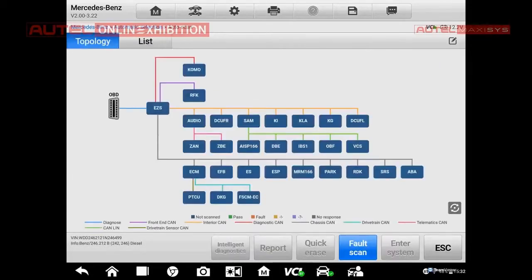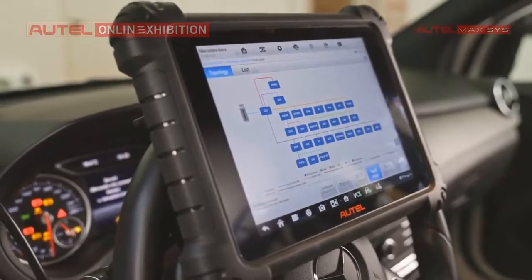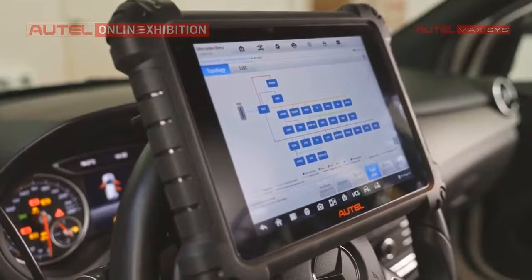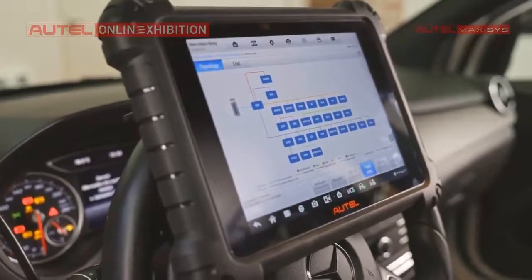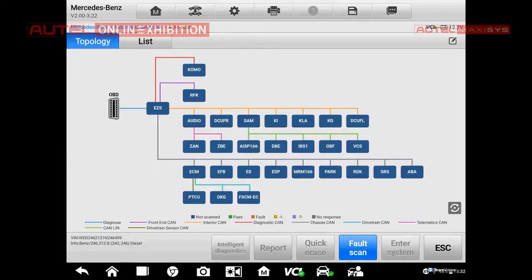When I press the icon, immediately the tool will scan all the present systems. Right here we have the structure of the CAN line, and we can see the interconnection between them. There is even information about which part of the CAN line is present — we can see the legend: CAN diagnostics, CAN chassis, powertrain, telematics, and so on. From this screen the mechanic can understand where a specific ECU is connected. We can make a full scan directly from here, and I will do it right now.